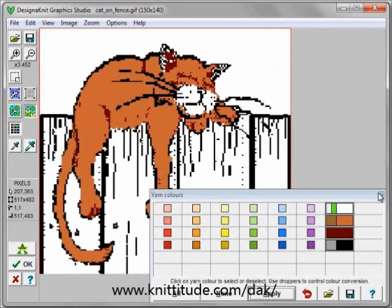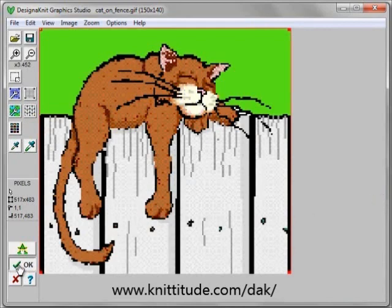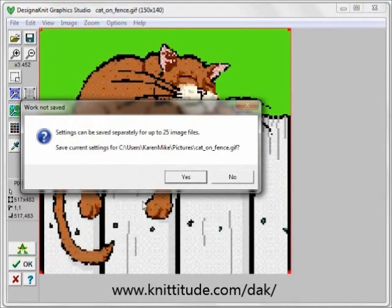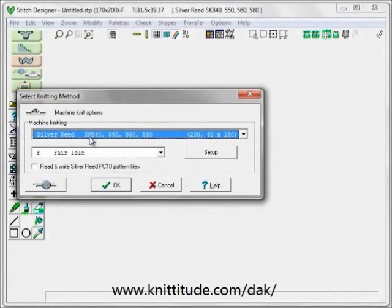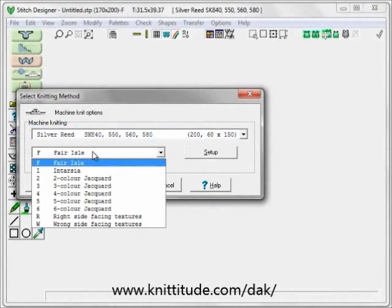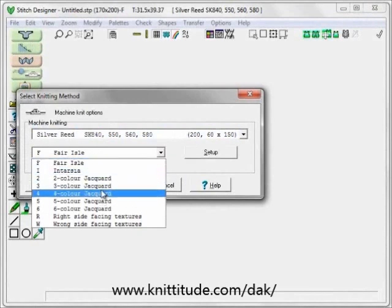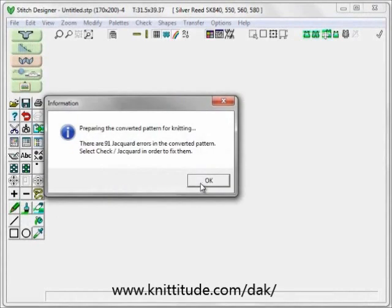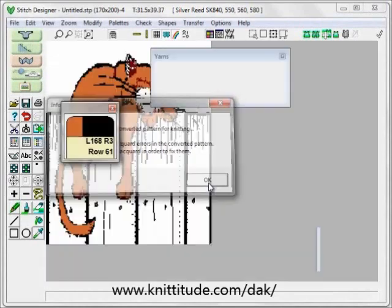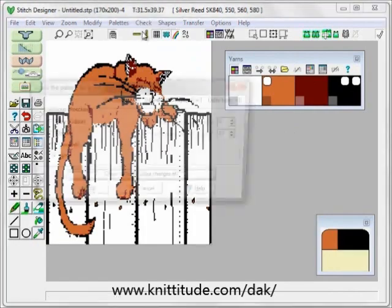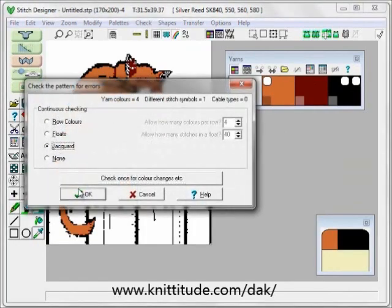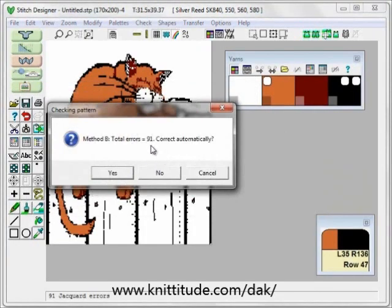You can see that this is very close to what we want, so I'm going to close this window and say OK to continue. I'm going to save the settings. I'm going to be knitting this on a Silver Reed SK 840 — it's going to be knit in four color per row jacquard. It's saying there's 91 jacquard errors — we'll fix those in a minute. Here's our four colors. We want to say check jacquard. Here's the 91 errors.